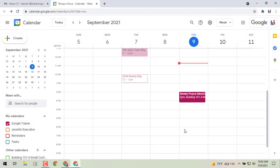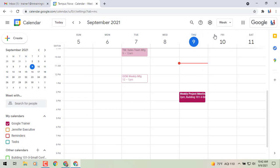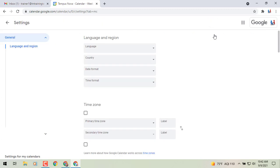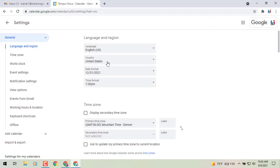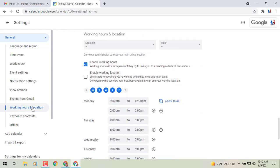Otherwise, if we click not now and then change our mind about it, we can go to our gear icon, go into settings. From the settings page, you'll go to the left of your screen and you'll see working hours and location. We'll click on that.